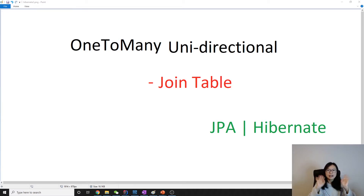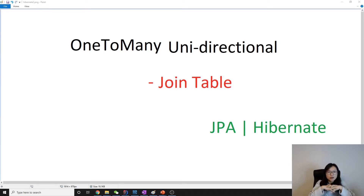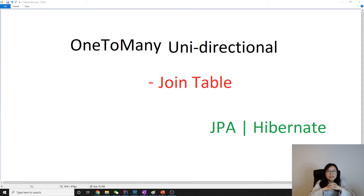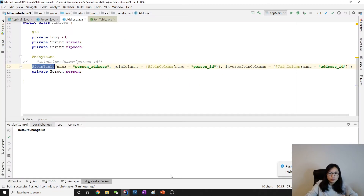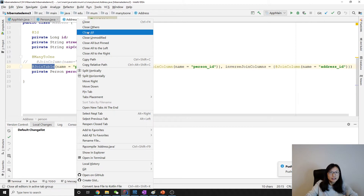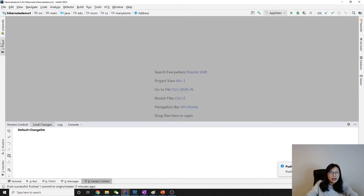Hello guys, this is Tina. In this video we're going to talk about one-to-many unidirectional. By default, one-to-many unidirectional uses a join table. Let's go to the demo.